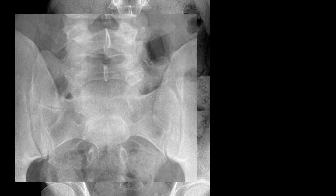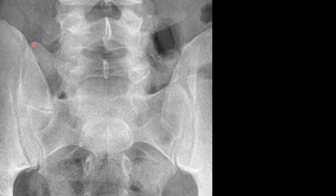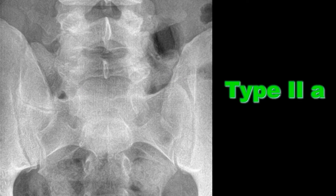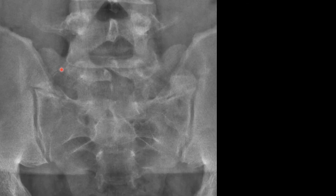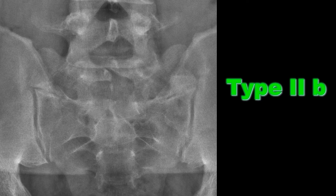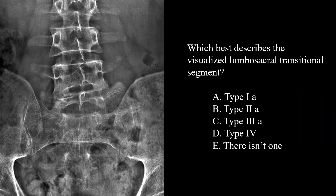If we zoom in on this case at the lumbosacral junction, we can see a hypertrophied transverse process which forms a pseudo-articulation — so this would be a Type 2a lumbosacral transitional segment. In this next example, zooming in we can see bilateral hypertrophy of the transverse processes which form pseudo-articulations with the sacrum, so this would be a Type 2b.